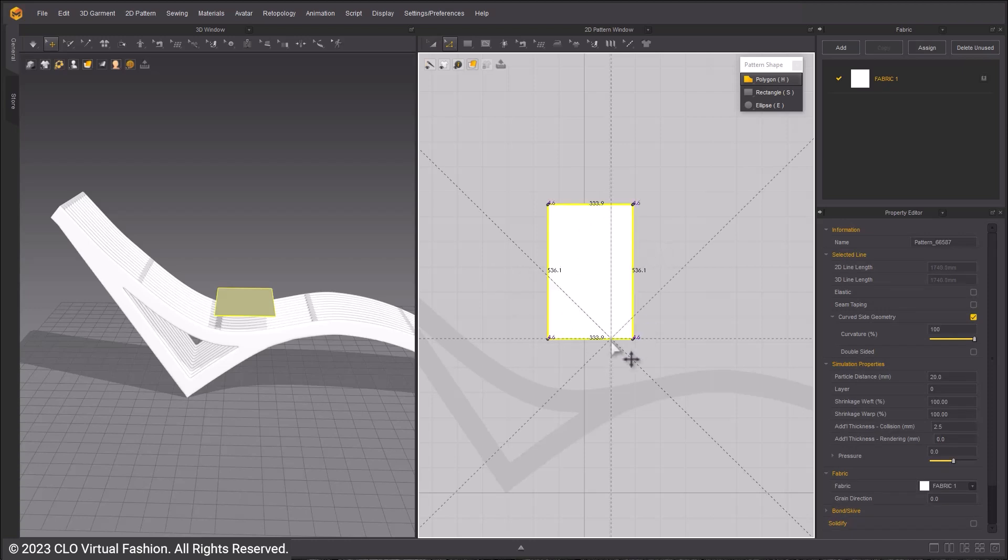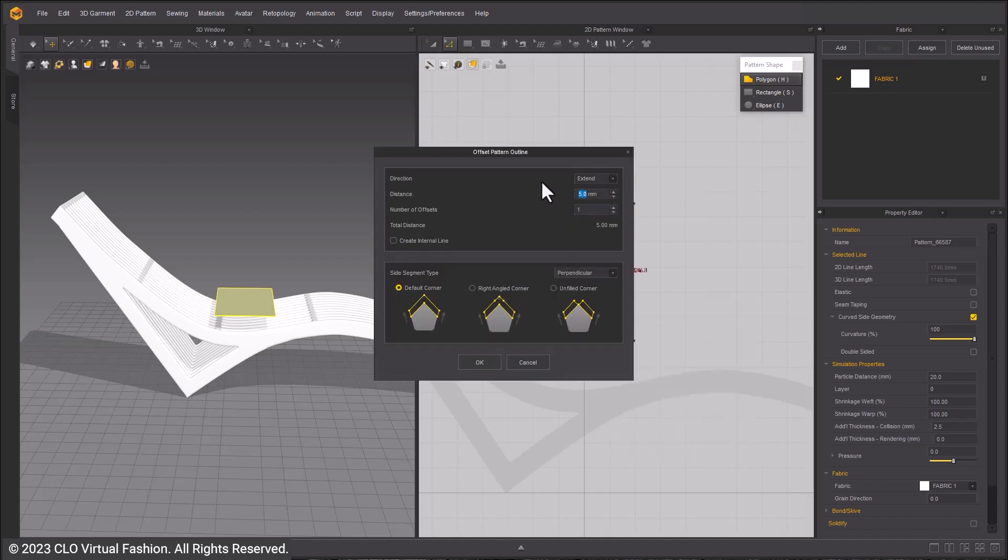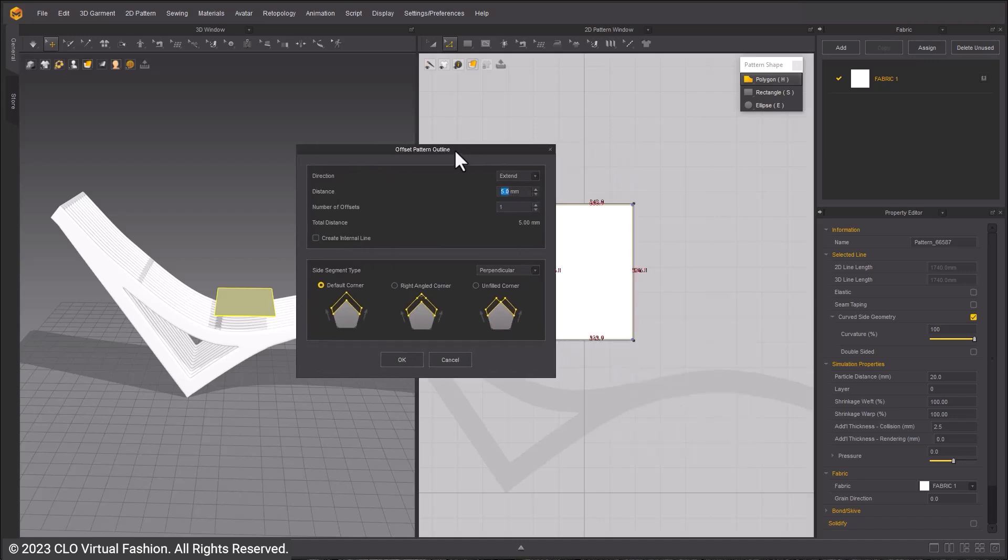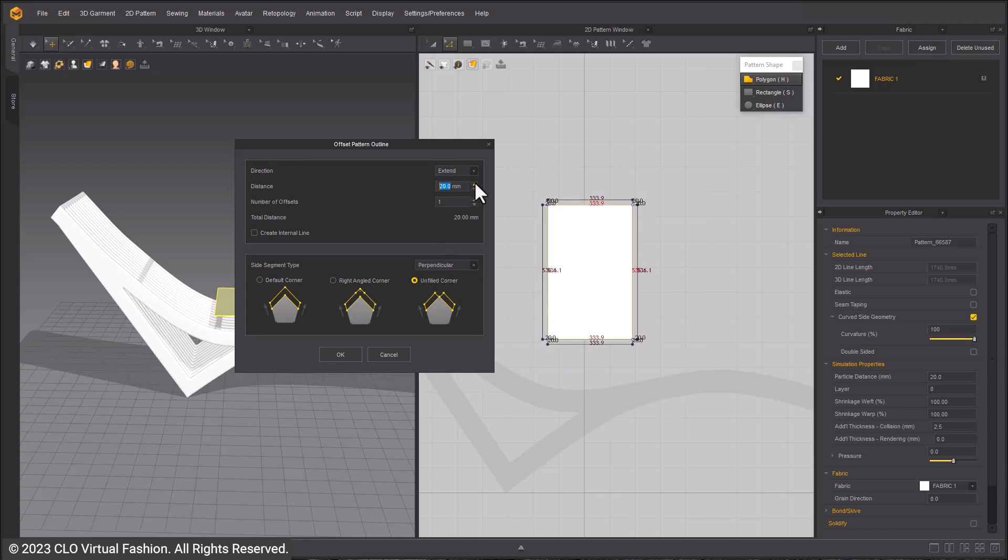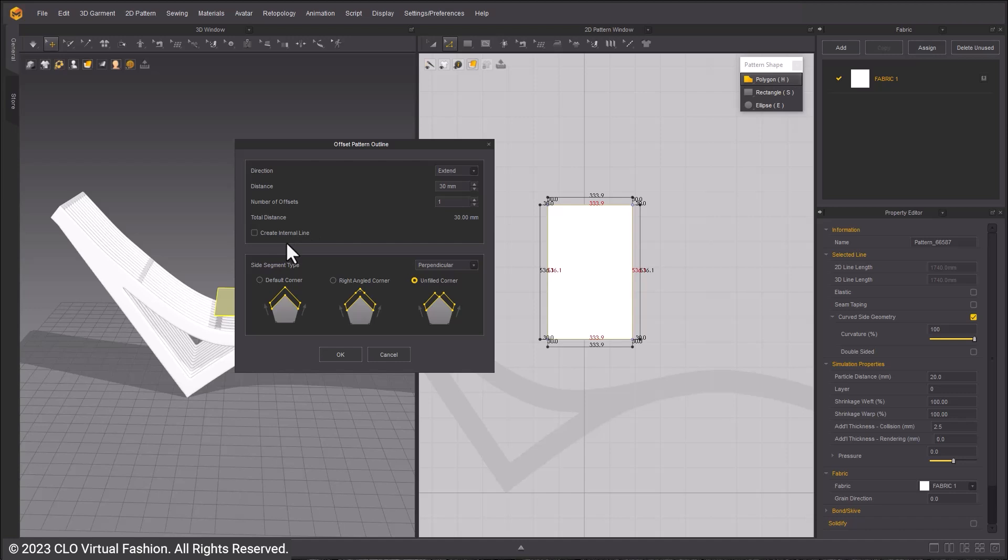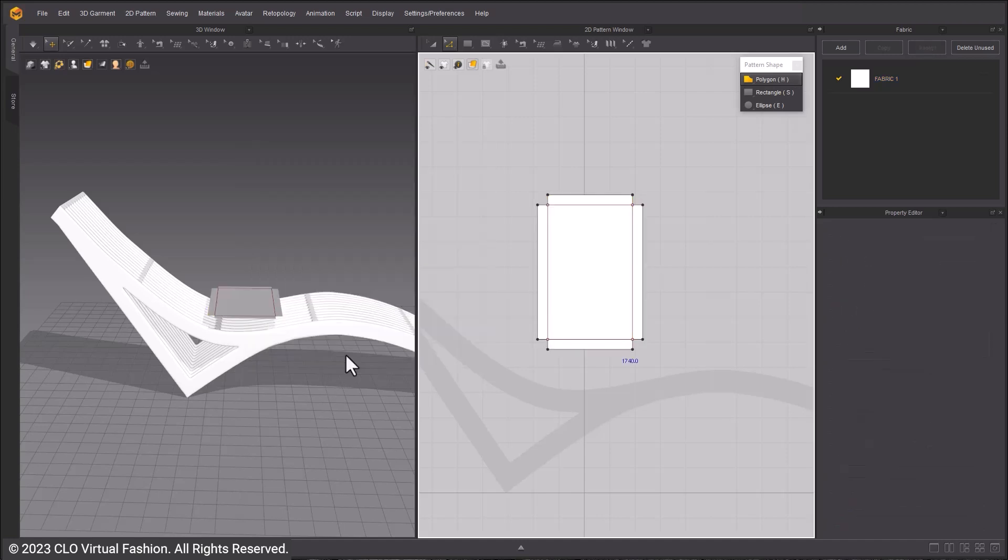Using the Edit Pattern Tool or the Z hotkey, select all of the segment lines while holding Shift. Right click and choose Offset Pattern Outline. Set the corners to Unified Corner so that the corners are cut out. Adjust the distance to 40. This will be doubled at the end of the creation to 80. Make sure Create Internal Line is checked.